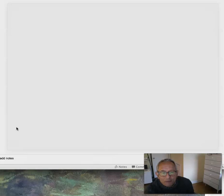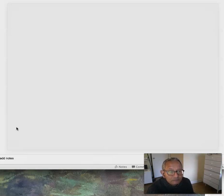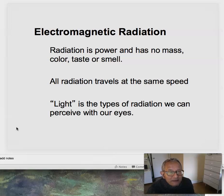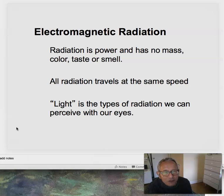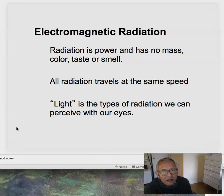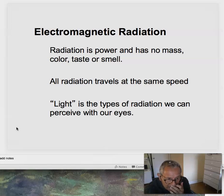Now let's talk a little more about the phenomenon of light. Light is electromagnetic radiation — it has no mass, taste, color, or smell. We can look at the phenomenon as being a wave, an electromagnetic particle. All radiation levels travel at the same speed — the speed of light, 186,000 miles per second.